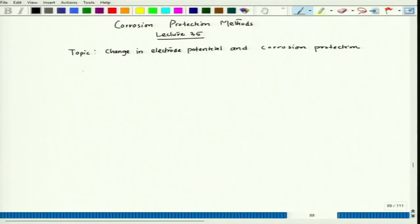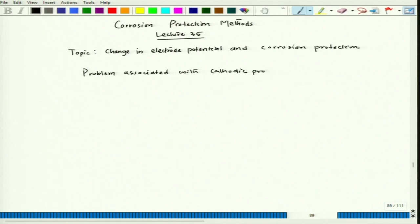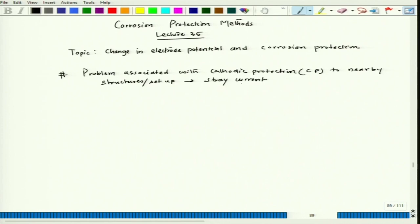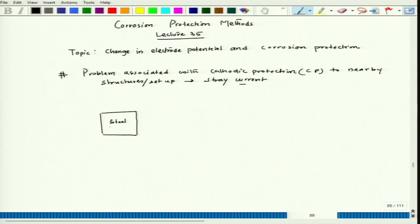If we talk about the stray current problem, it is associated with cathodic protection (CP) to nearby structures or setups. Let us consider one ICCP setup — a water tank which is buried, and this is the earth's surface above it.